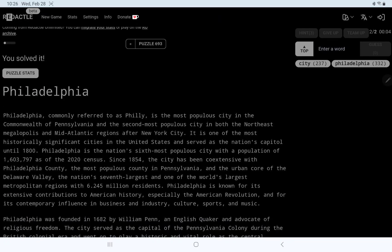Most populous city in the Commonwealth of Pennsylvania, second most in both the northeast Megalopolis and mid-Atlantic regions. A nation's capital. Sixth most populous in the U.S. That does seem to be quite a small population to get to number six.